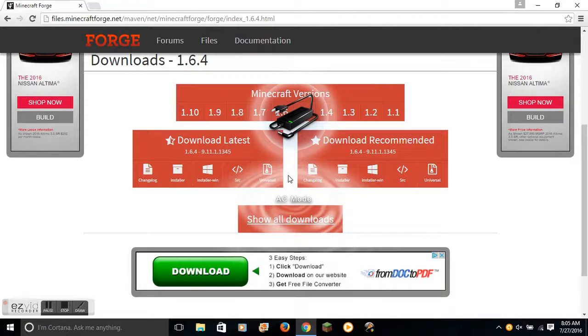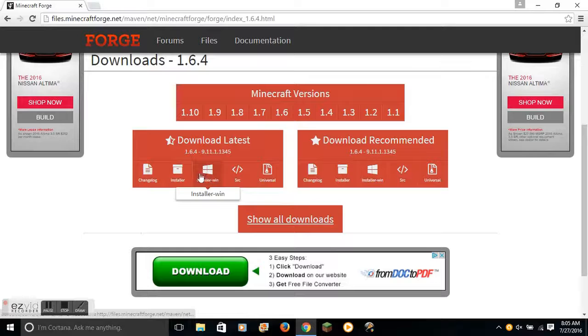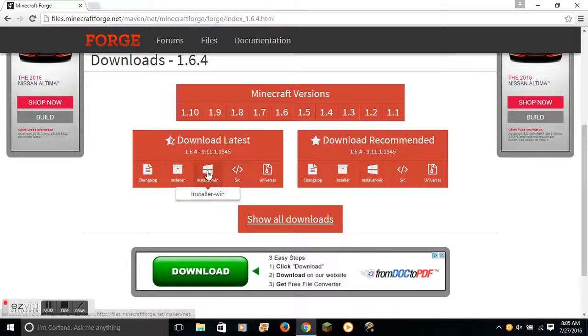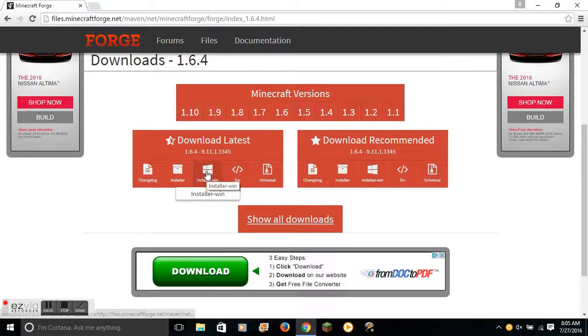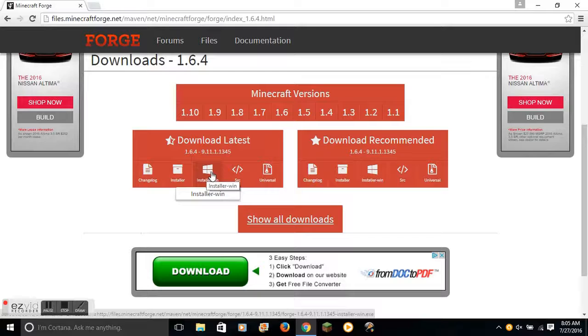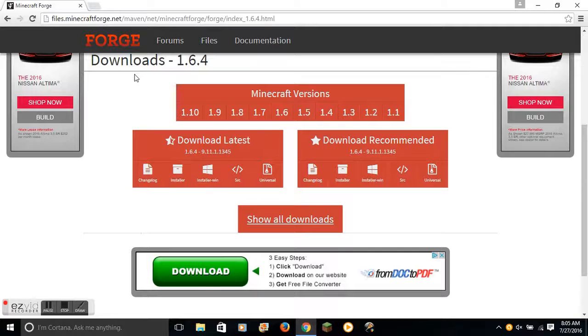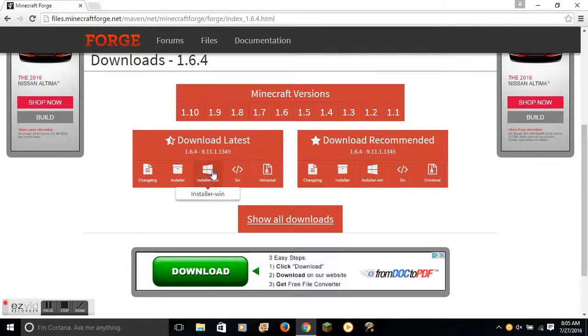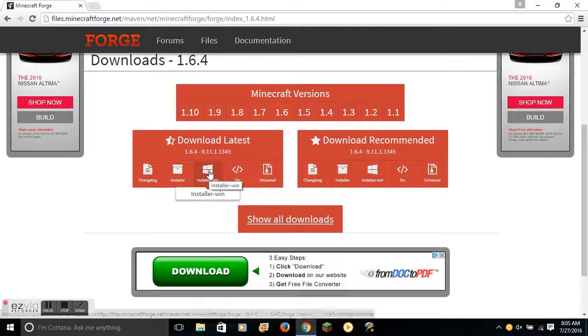Excuse the weird charging thing, it's kind of messed up. If you have Windows, you would do Installer Win. Make sure that you have Java installed to the latest update.